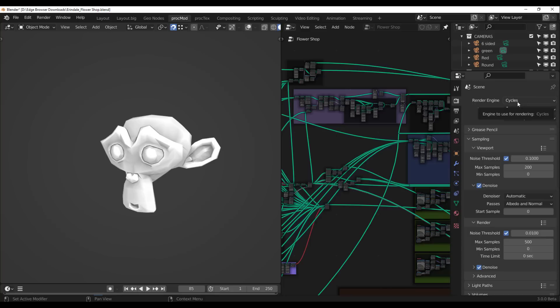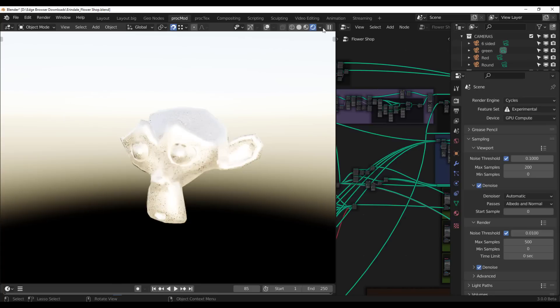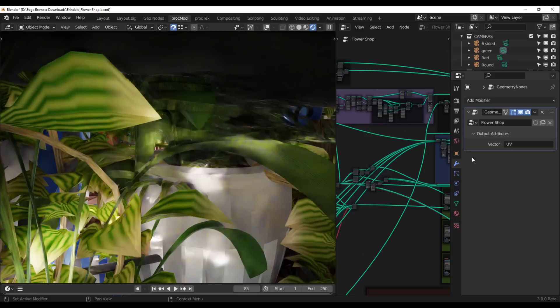You need a good graphic card to actually run this. How this works is simple: you need to have this object selected, you need to make sure that you have your renderer set to Cycles.